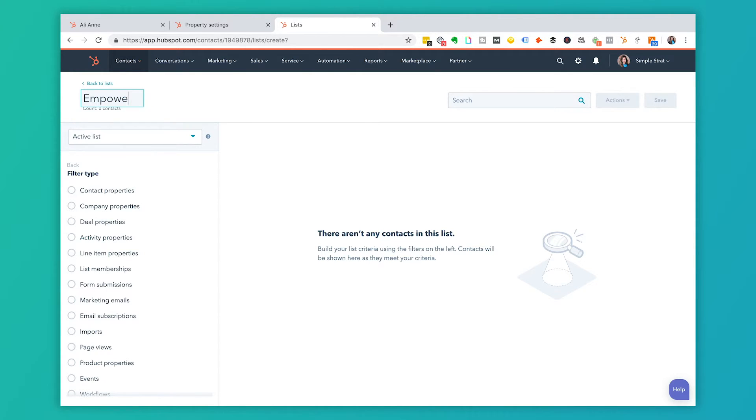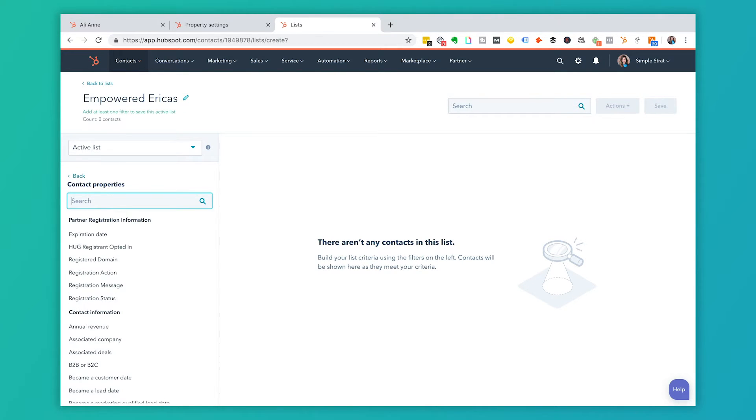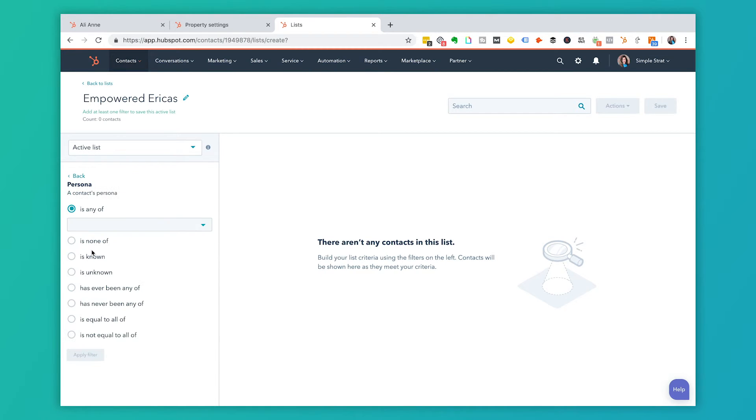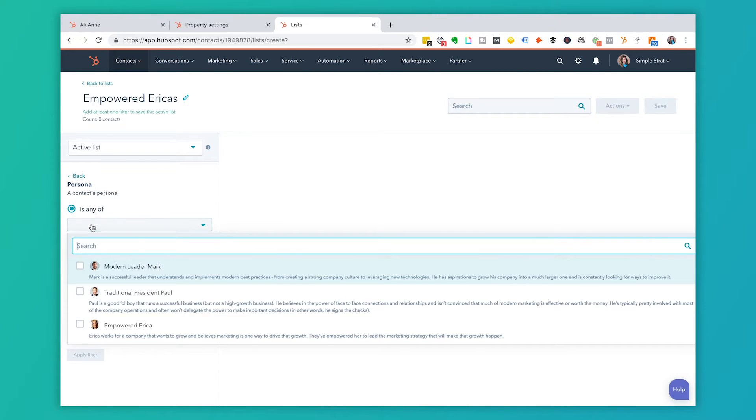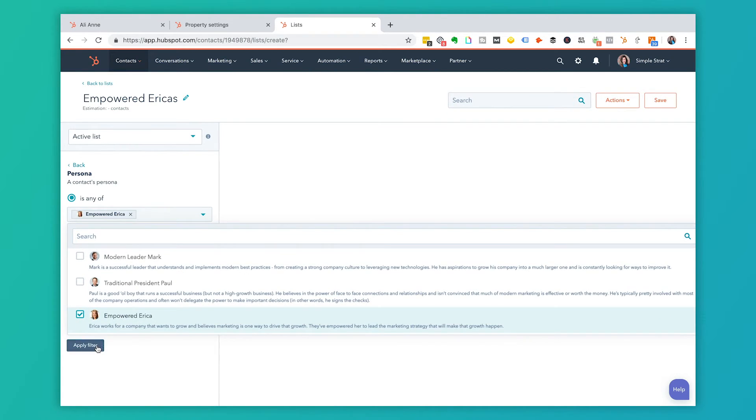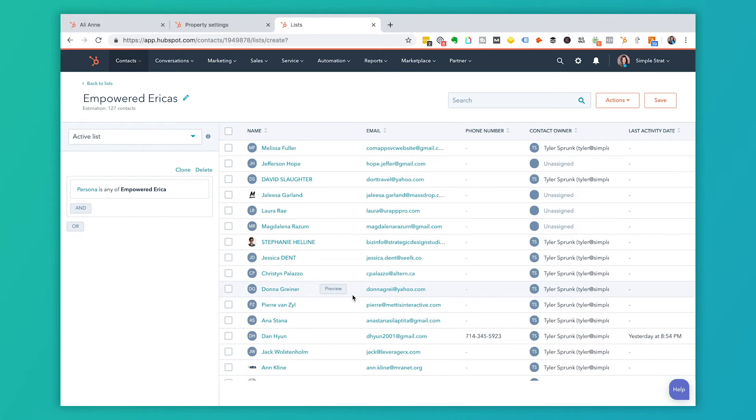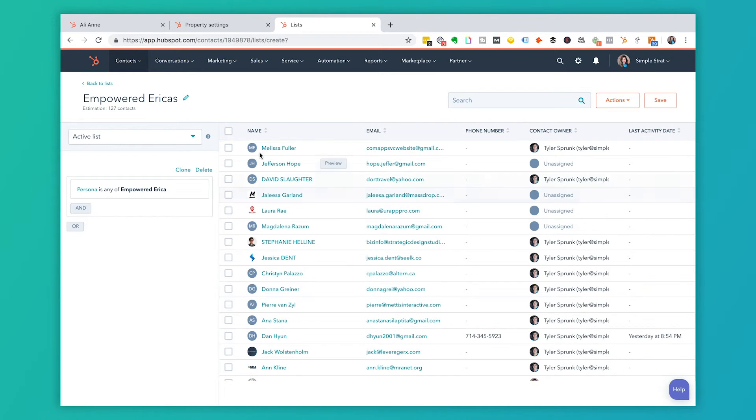Let's say empowered Erica's and I would sort by contact properties and here I would say persona and that persona is going to be any of, and then I choose empowered Erica. I would apply that filter and then it takes a while for that list to fill. But then again, this is a dynamic list and it means that they get added to this list of that persona type matches the criteria that I've set here in the list.